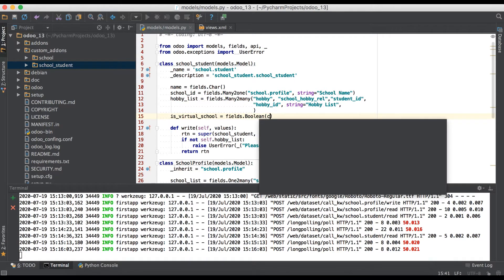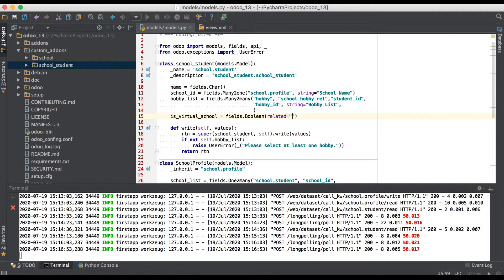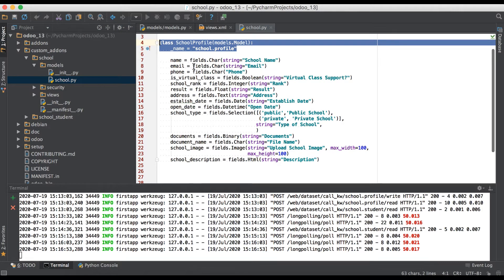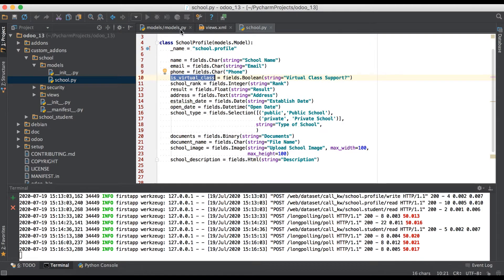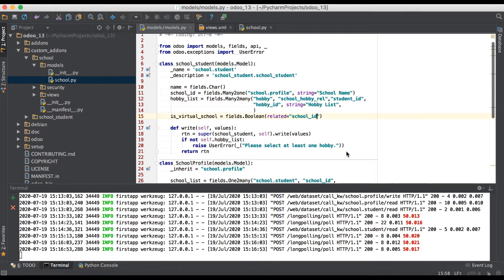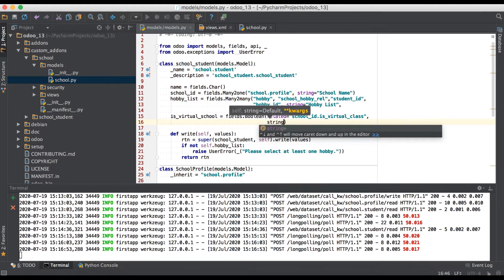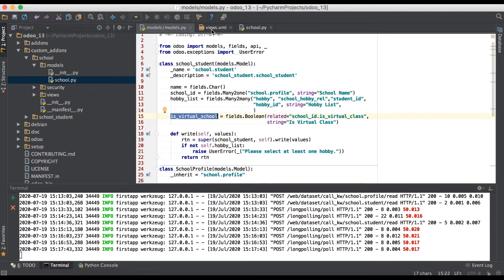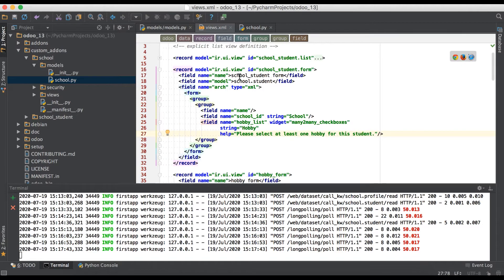Now what we have to do is use the related attribute in double quotes. We have to use that many-to-one field name 'school_id', and then we need to find the field name from that model. Simply go to that model, find the field name, copy it, and paste it here. We can also add a string attribute for labeling purposes on the form and list view side.